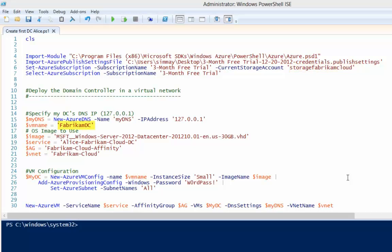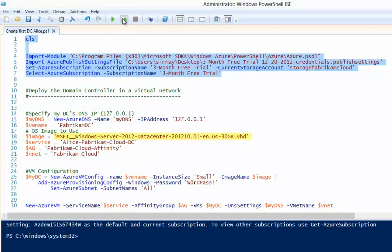The next setting we need to provide is the virtual machine name — this is actually the host name of our virtual machine. We're going to use Fabrikam DC. We then need to provide the image that we're going to use inside of Windows Azure, and I'll show you how we obtain that in a second. We need to provide a service name inside of Windows Azure — Azure uses service names in order to define all the components that make up the service. We need to provide our affinity group and the name of our virtual network called Fabrikam Cloud. Finally, we need to provide a password for the administrator account on this virtual machine, and we need to select the subnet we created earlier. By the way, this script can be found at the documentation address we were looking at earlier in this video.